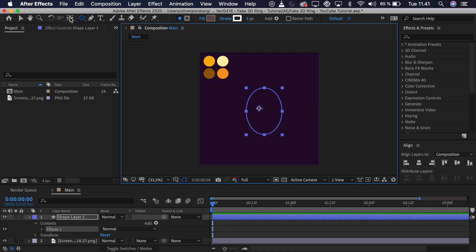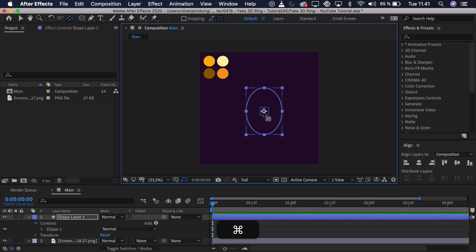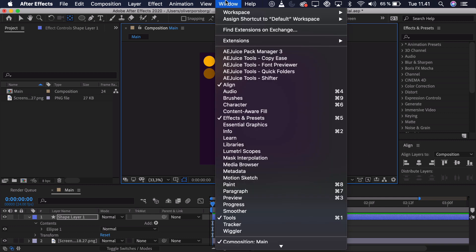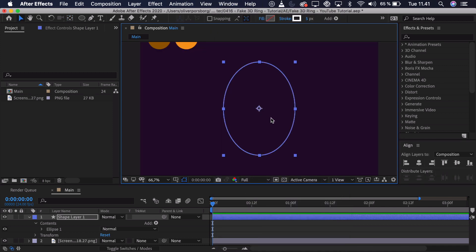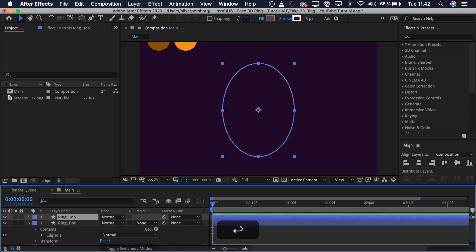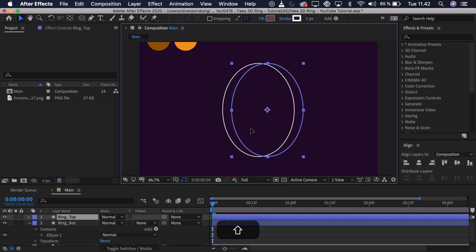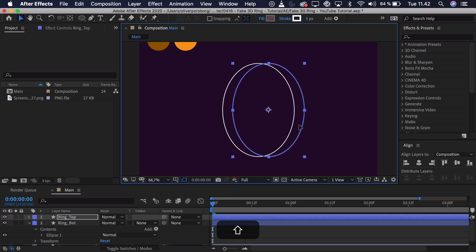Now we can take the pan behind tool up here and if we select the layer, we can select the anchor point. Hold down Command and Control and it will snap to the center. Now we want to line this up, so I just have opened the align window — find that under Window > Align — and we'll just center it up. Now what we're going to do is create a duplicate of this. We'll call this the ring underscore butt, press Command+D to duplicate it. This will be the ring top and essentially we want to drag it over so you can see that we create this dimensionality, as the side of the ring.